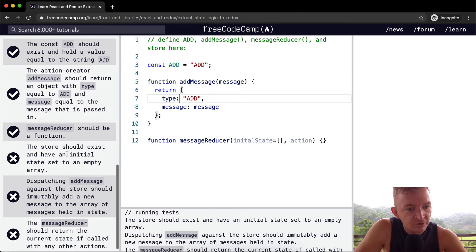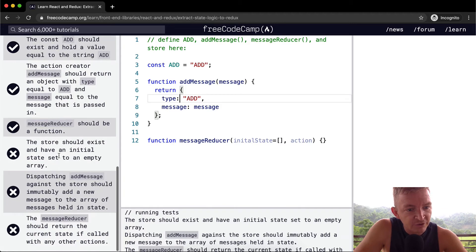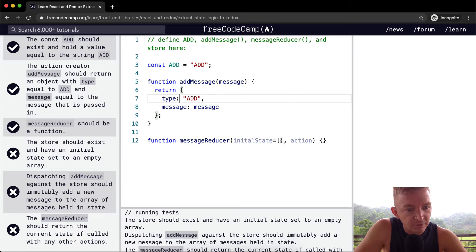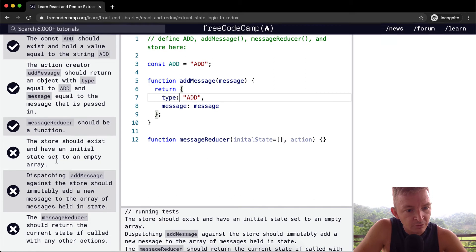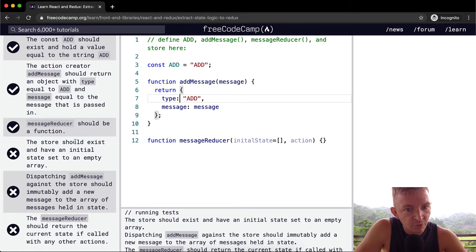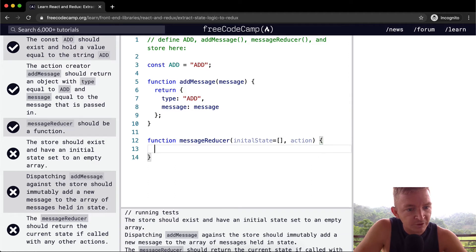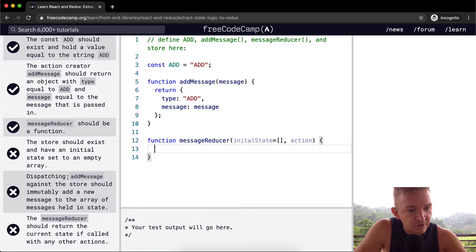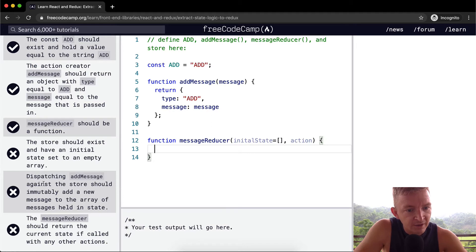So this ad message function just creates a object in which we have the type of add and the message add. The store should exist and have an initial state to an empty array. Initial state equal to an empty array. Why should the store should the store should exist. Not exactly sure what that means. Dispatching add message against the store. This is the store.